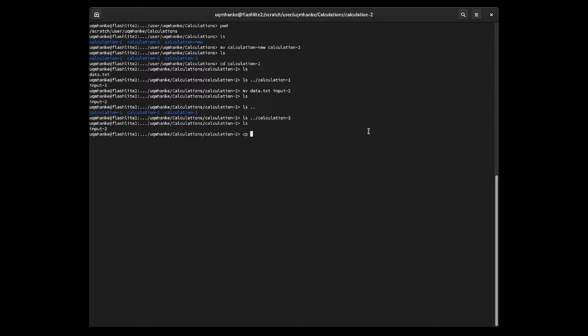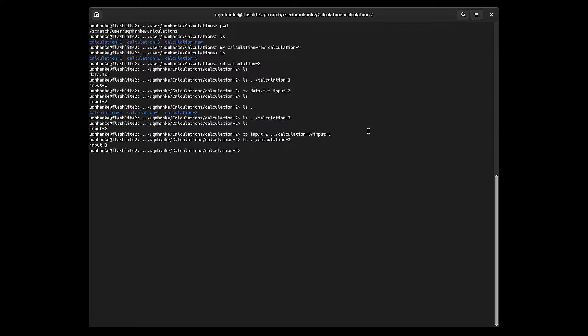I'm going to use the copy command to copy the input-two file and I'd like to copy it as input-three to calculation three. So I have to give the destination — one directory up, then calculation three, and then give that copy a name: input-three. Let's see what happens — listing what's in calculation three shows I have an input-three file there, so that worked really well.